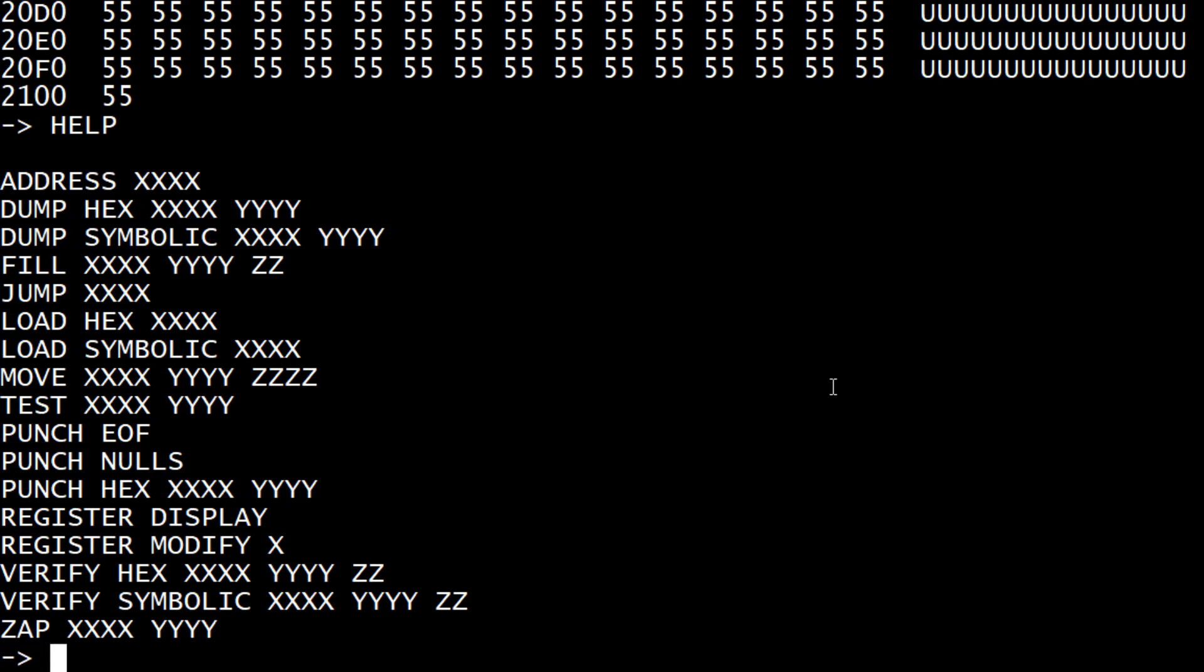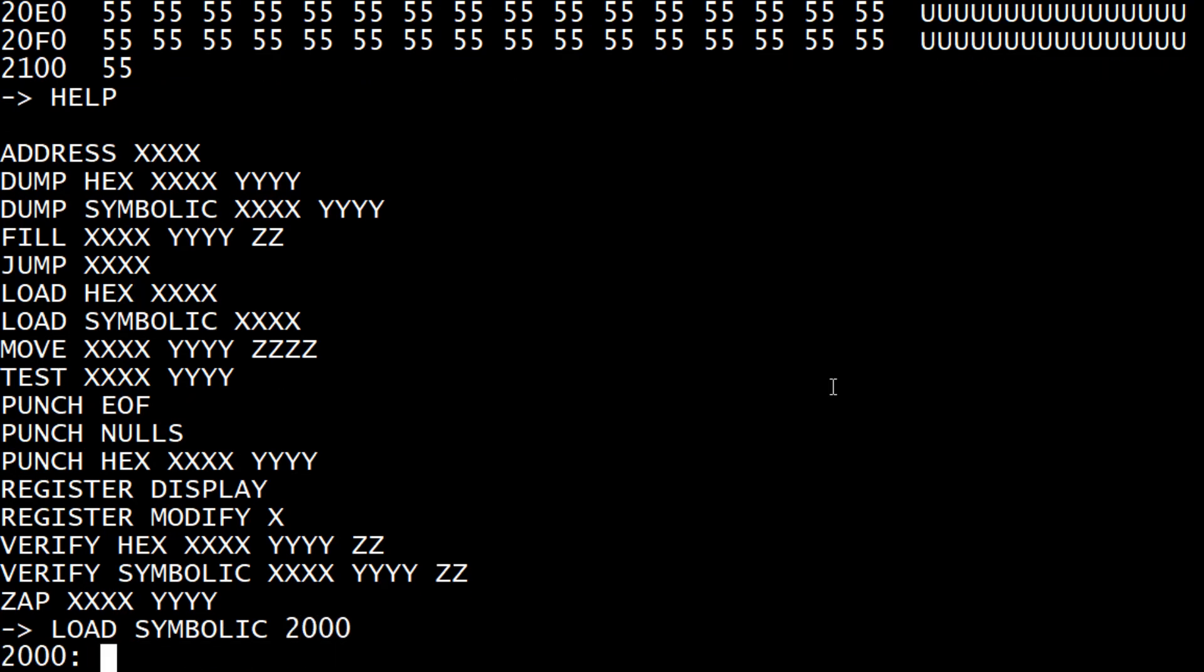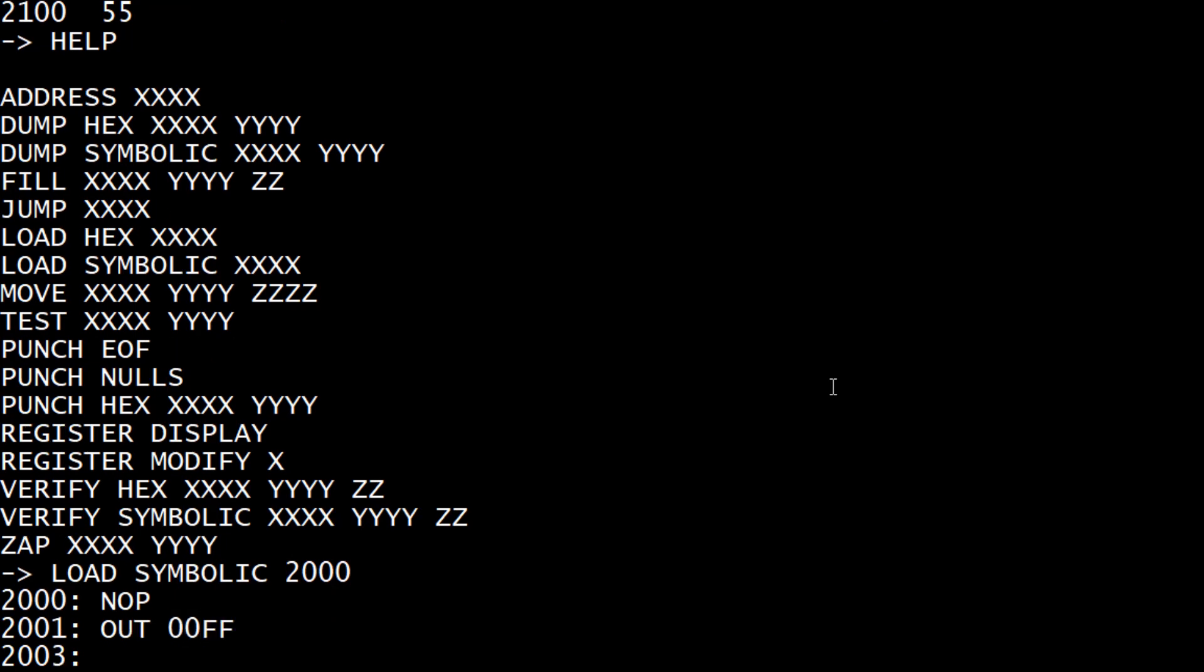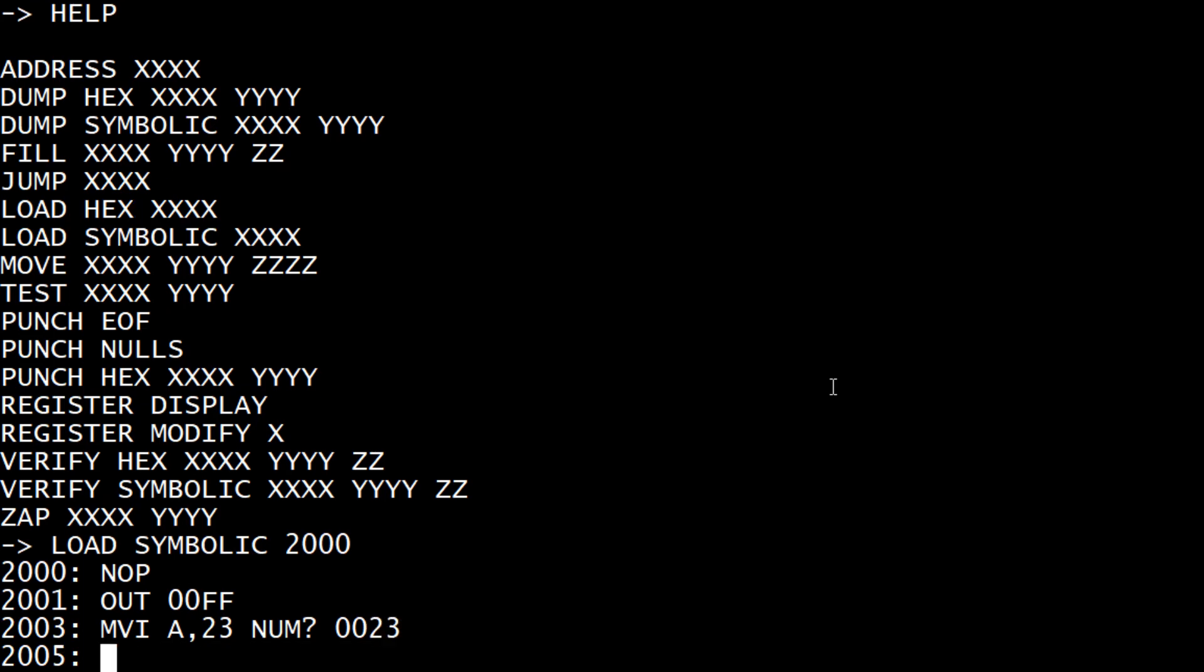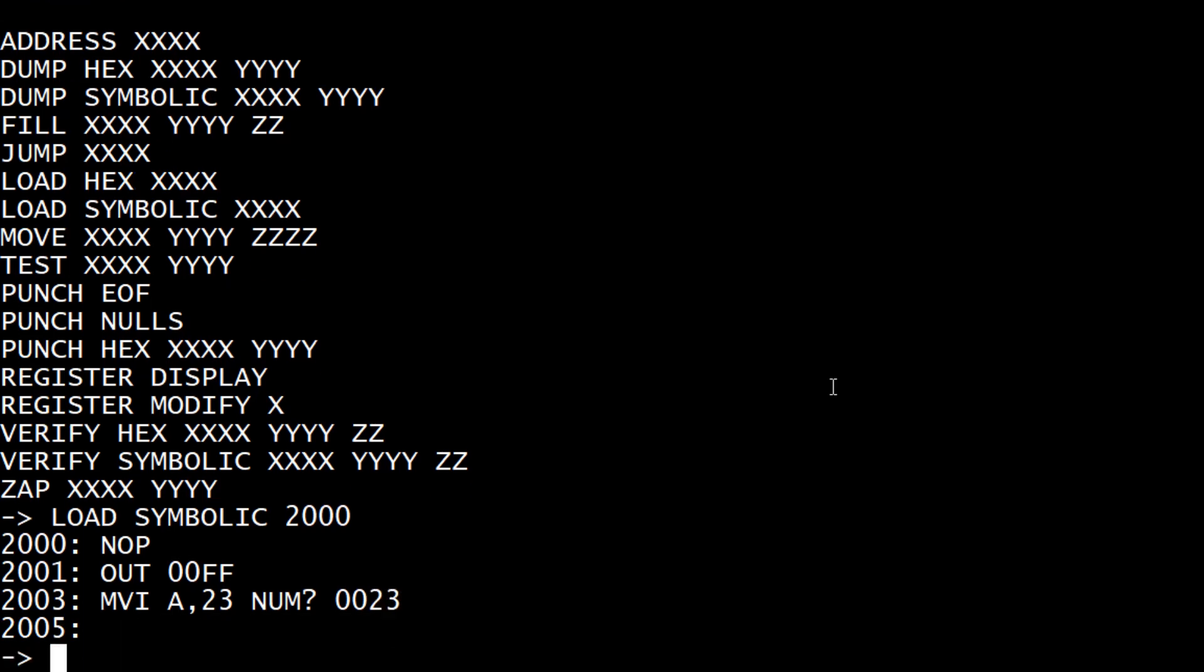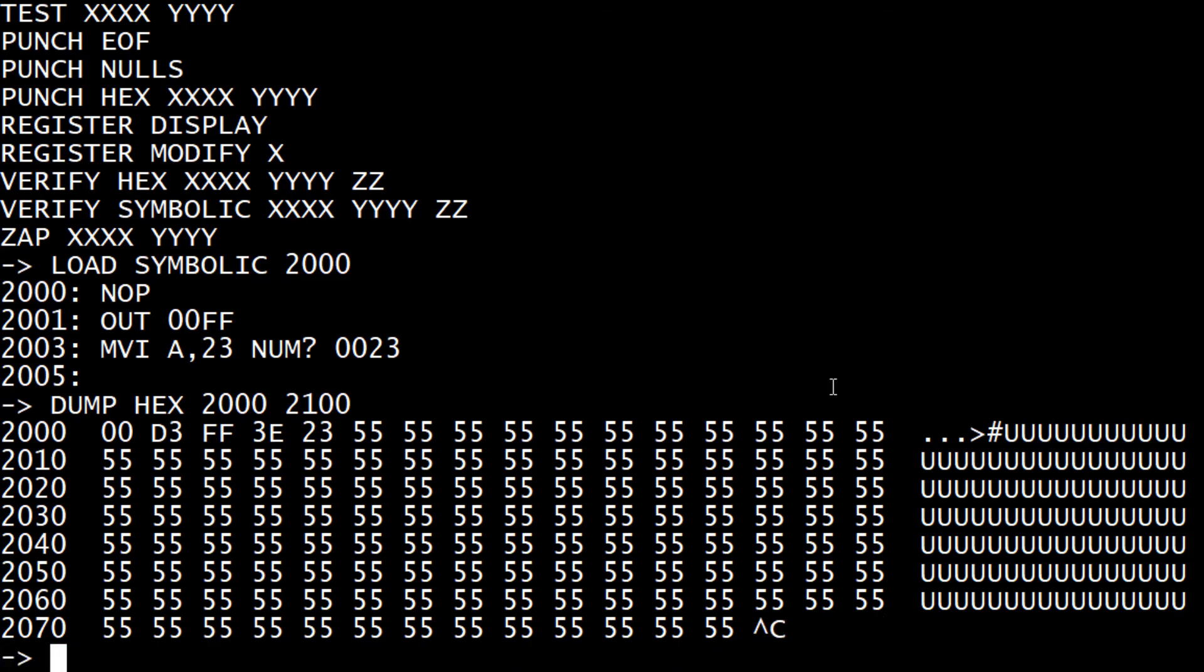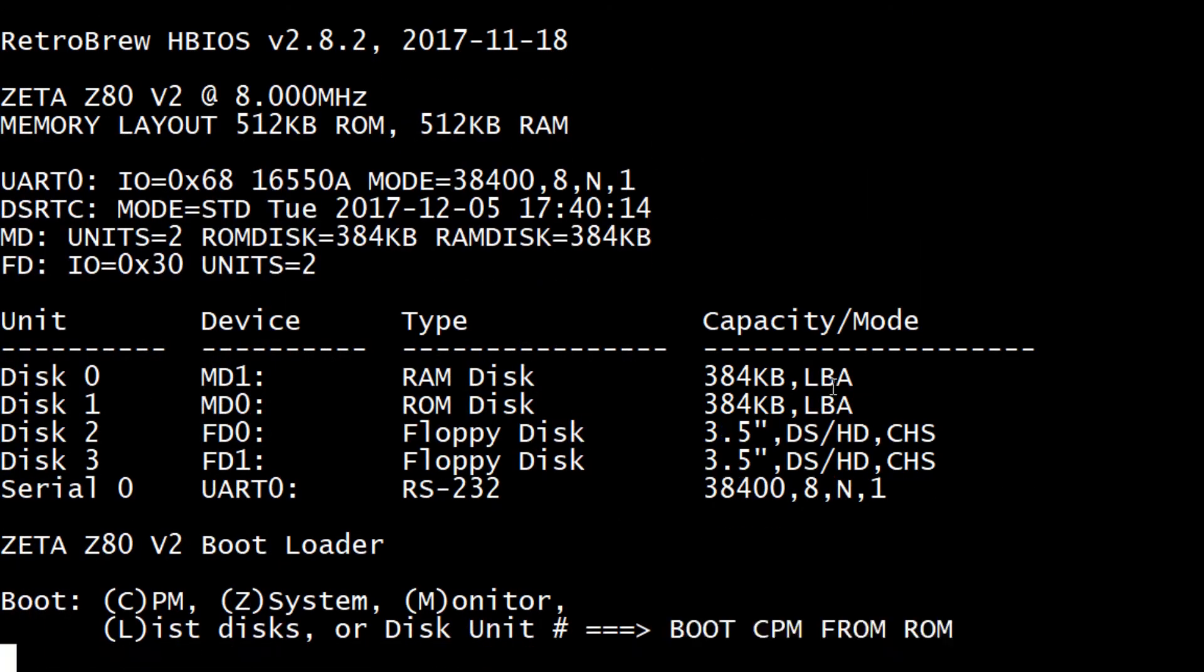Load hex - that's Intel hex format. You can load symbolic. We can say load symbolic 2000. That's our starting address. We can say something like no op. We can say output 00FF. We could say move immediate A23. It actually has to have 0023. Then we can say dump hex 2000, 2100. You can see there's our program, 00D3FF. Oh, I screwed up here. I typed too fast and kind of crashed it. Let me go back in.